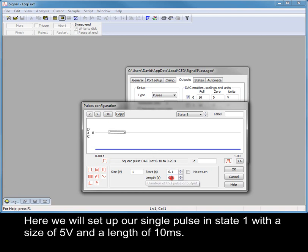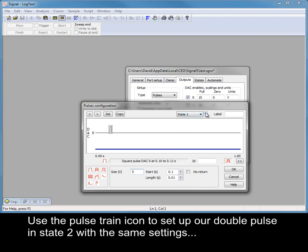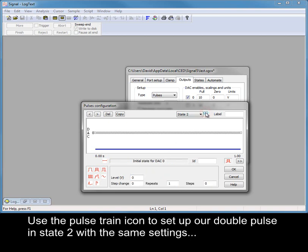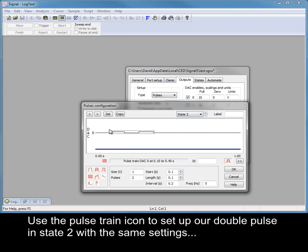Here we will set up our single pulse in state 1 with a size of 5 volts and a length of 10 milliseconds. Use the pulse train icon to set up our double pulse in state 2 with the same settings.